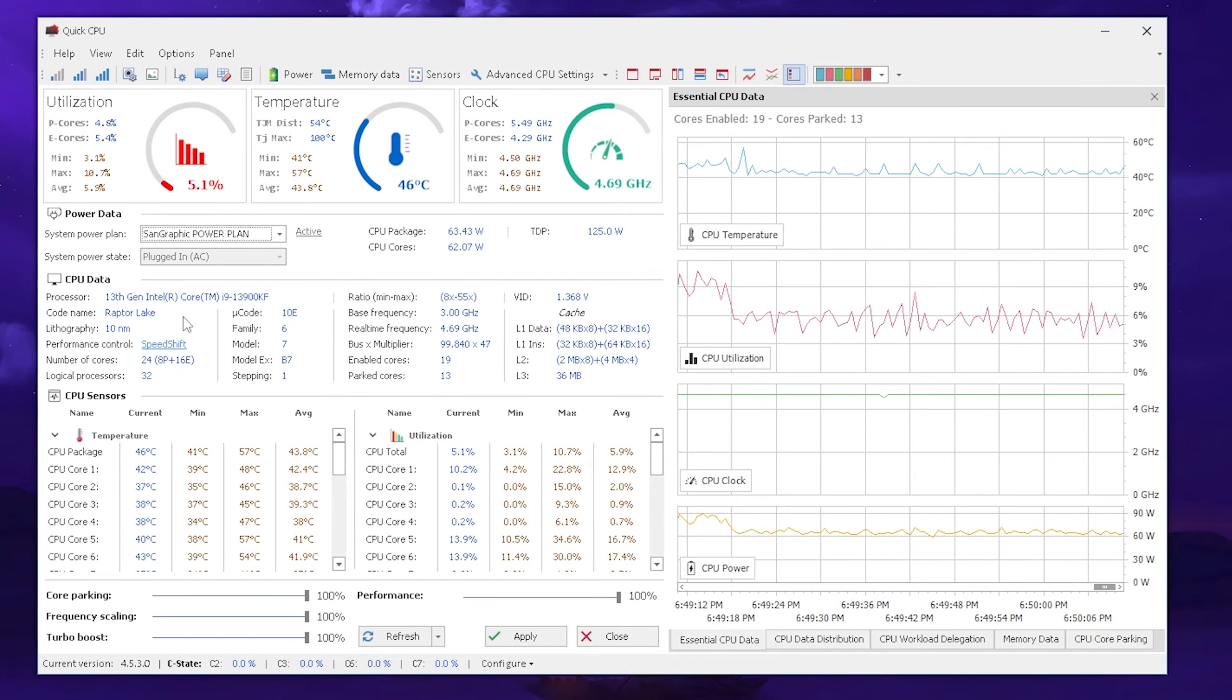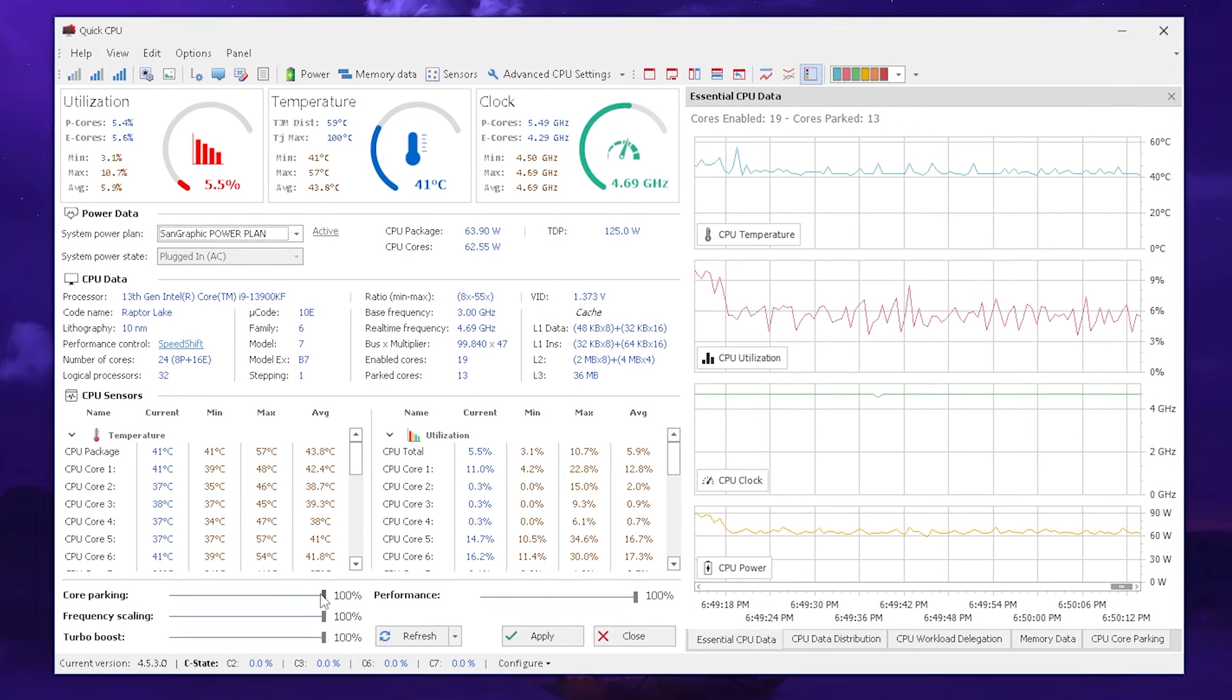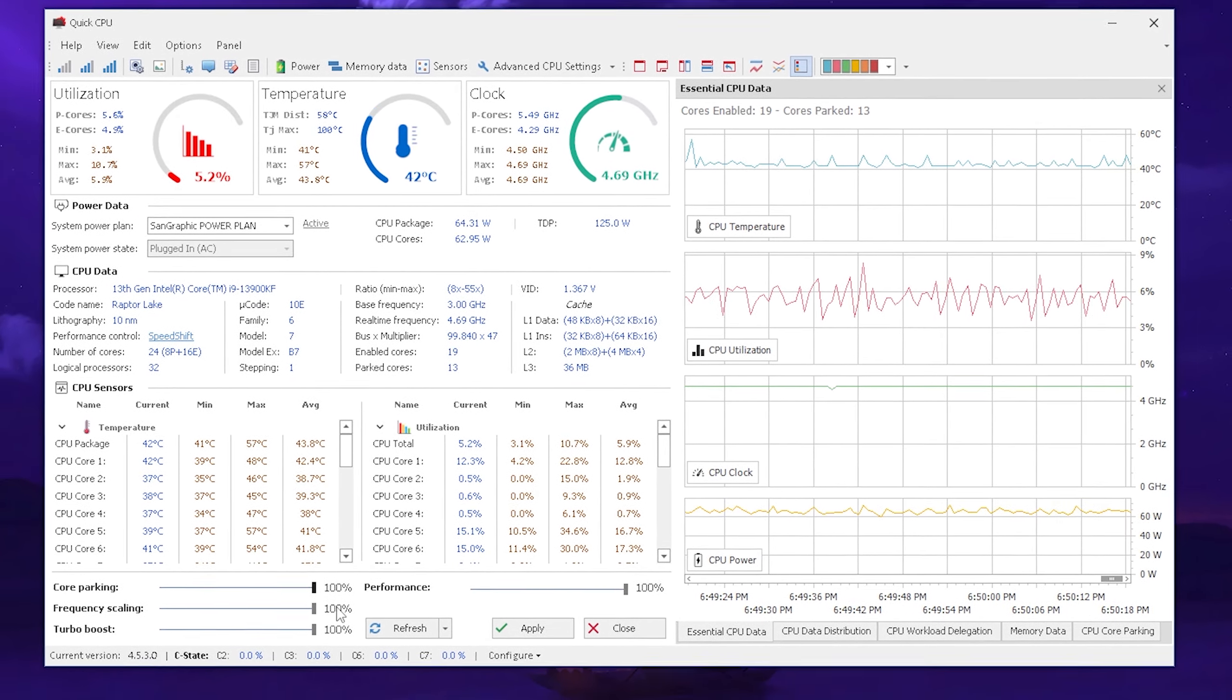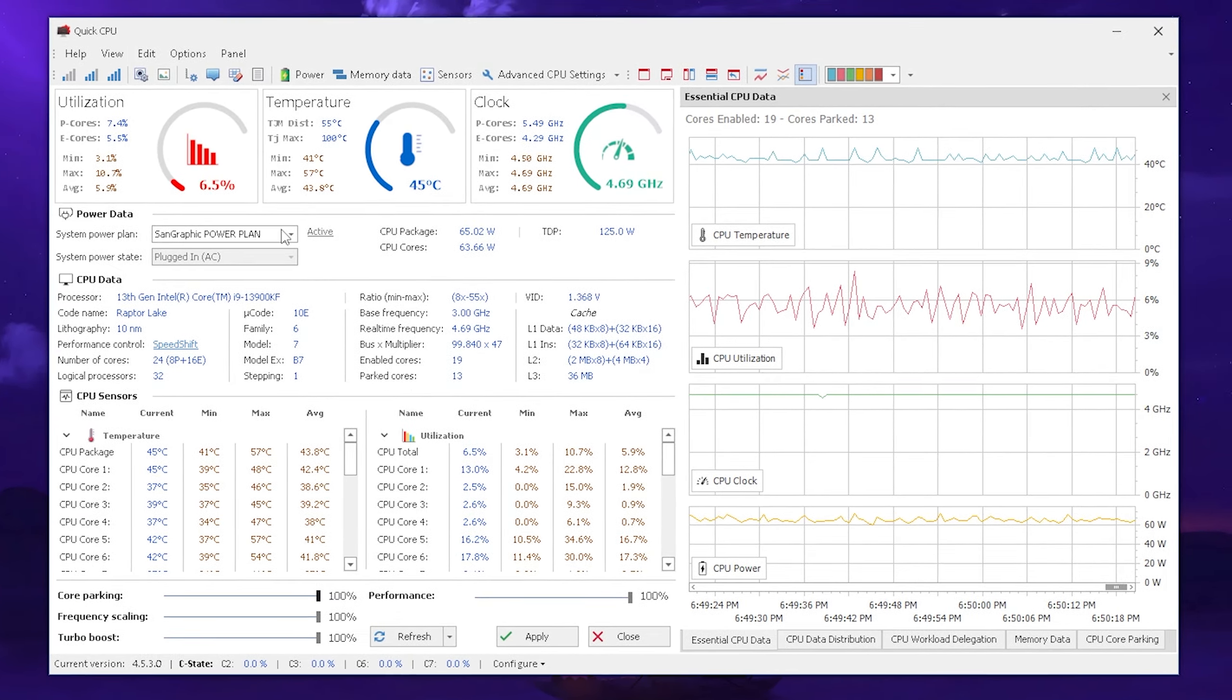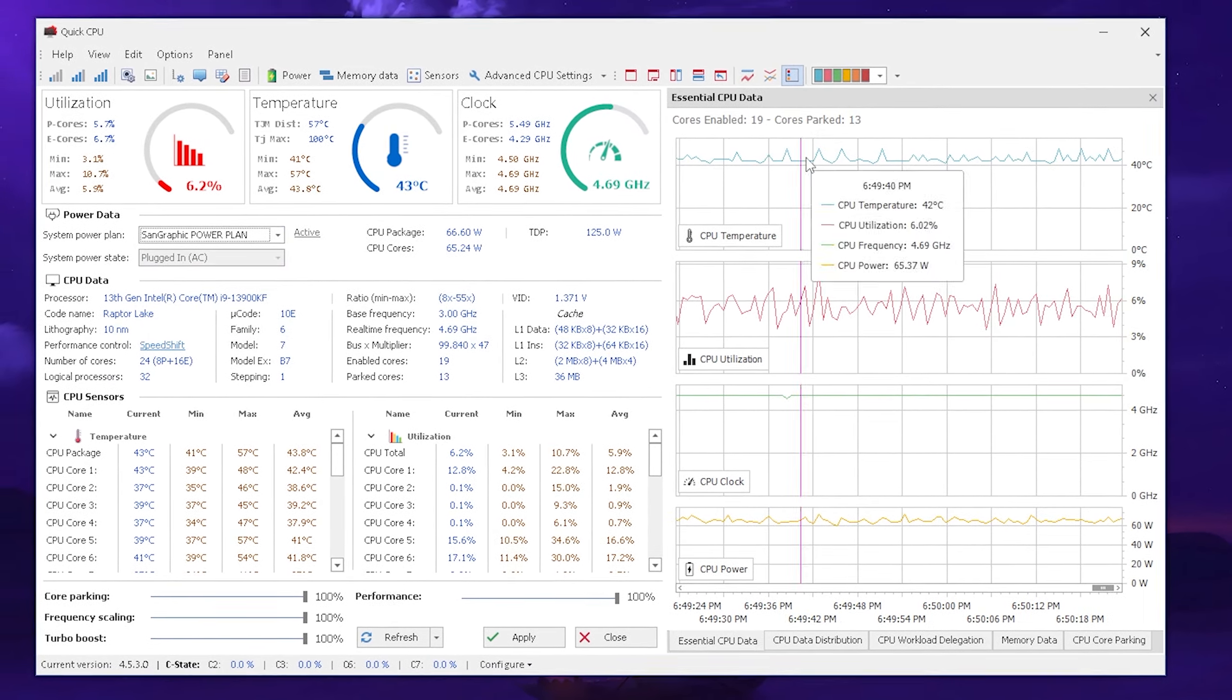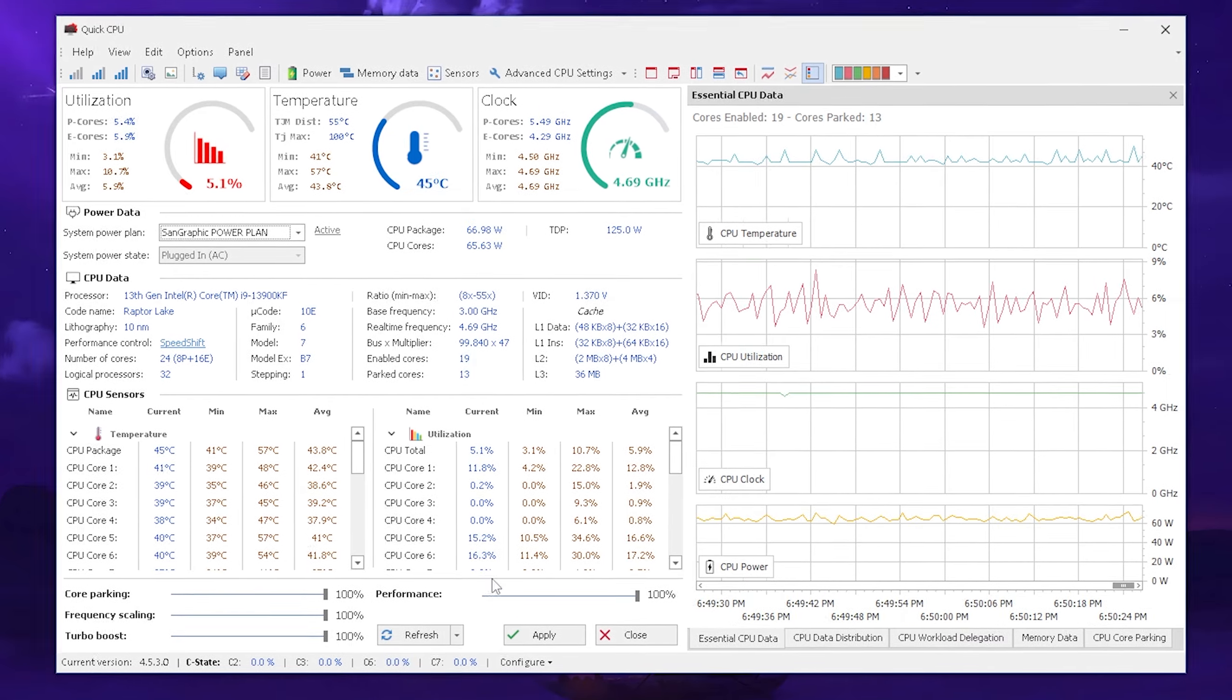Once we go over here now to core parking, you want to make sure to put it all the way to the right side to 100% to avoid that any of your CPU cores are actually parked. You could see I had previously power saving or balance enabled and you can see 13 or 14 of my cores were parked.